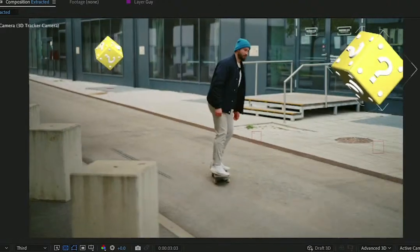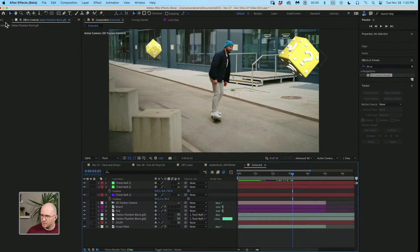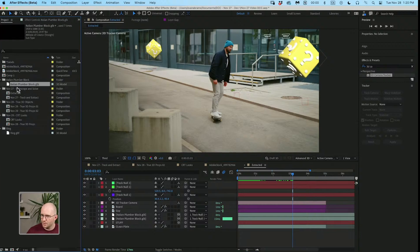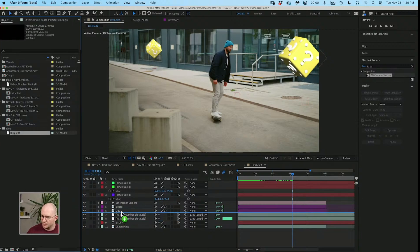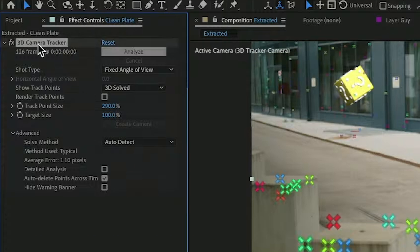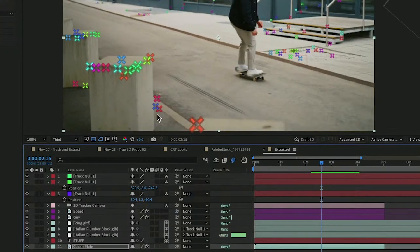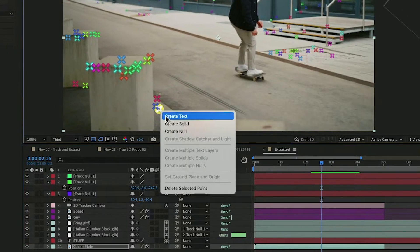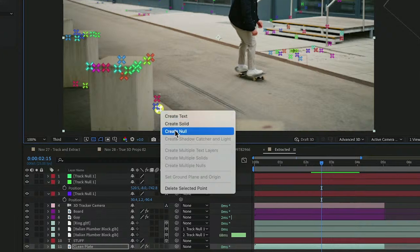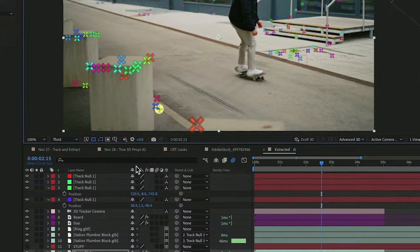Now, if I wanted something, say, in front of the skateboarder here, then let's bring some rings out into the mix, selecting the 3D camera tracker. Let's say we start around here. So I'm going to go ahead, create a null there. So we've got another track null in the world.